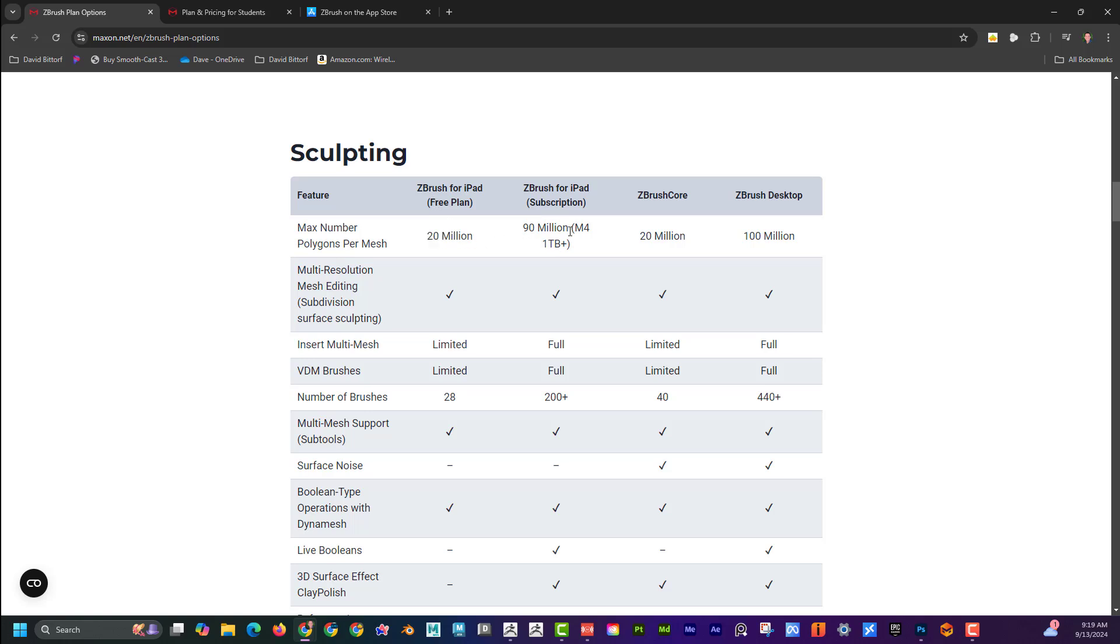I should mention that this is on the M4 iPad, and why it says one terabyte plus is not because it needs that much space, but on those higher iPads with the storage, it actually has double the amount of RAM. I think a lot of people don't realize that. I feel like that does help with it.